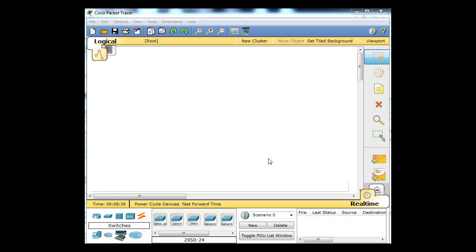The Cisco CCNA curriculum goes into great detail on how to secure network devices like routers, switches, and firewalls, and I'm going to talk about that here. Most of the labs in the CCNA security curriculum cannot be done with Packet Tracer, but some in the early chapters can, so that's what I'm going to do right now.